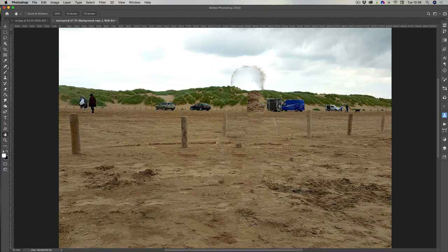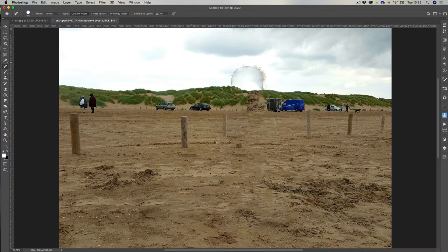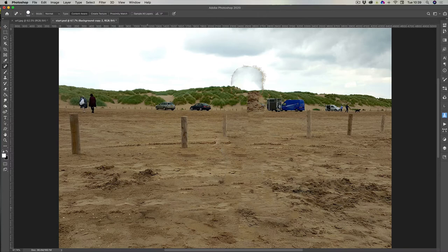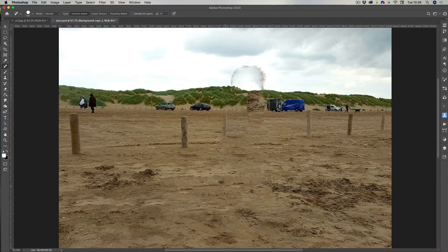Now deselect and neaten this up using the spot healing brush. Just go over these areas — some of it won't matter too much because we won't be seeing those areas. It's mainly around the foreground sand that we need to neaten up, just little taps. That's looking fine.